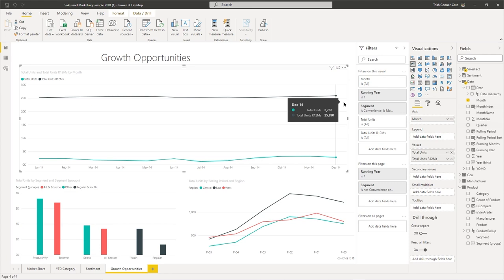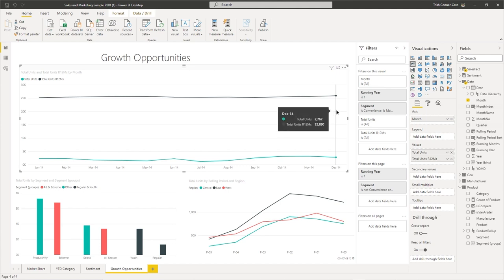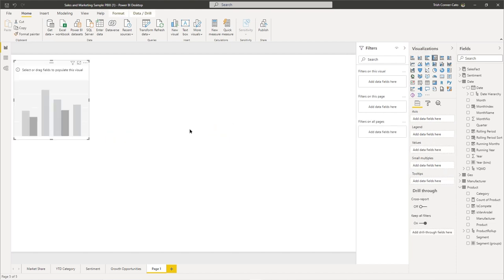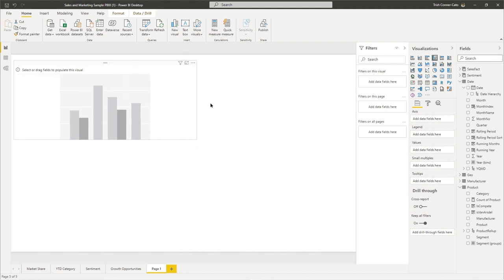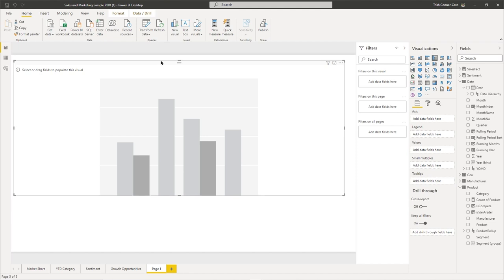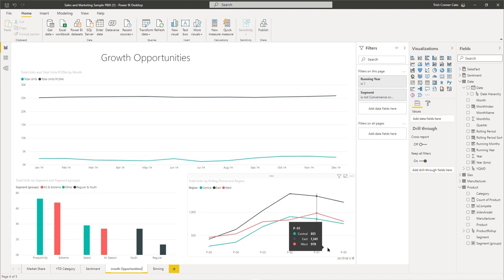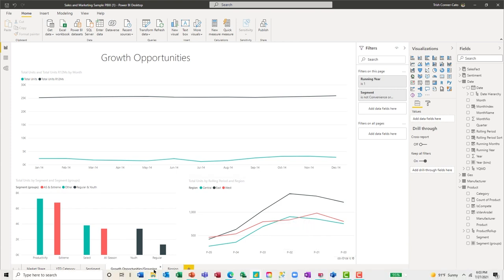Grouping is typically performed on data fields. Our next topic is binning, which is performed on numeric fields. We're going to start by creating a new chart on a new page — click the plus sign to the right of Growth Opportunities. Select the Clustered Column Chart visualization in the visualizations pane, expand the size of the chart, and name the new page Binning. You can go back to the Growth Opportunities page and add slash Grouping to the name so you can find it later.